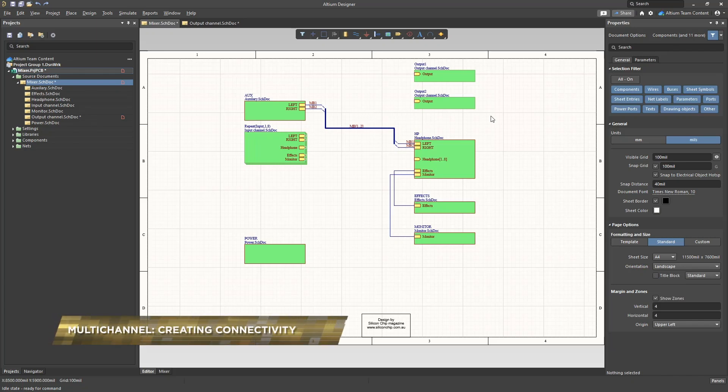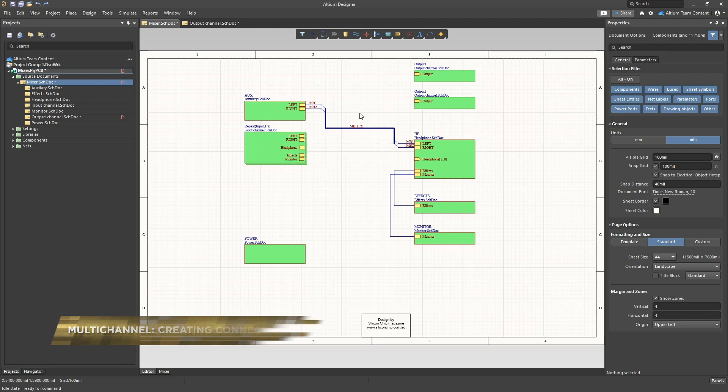In this multi-channel hierarchical project we have two output channels placed as separate sheet symbols and eight input channels created using the repeat function.